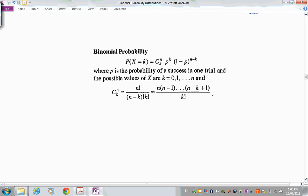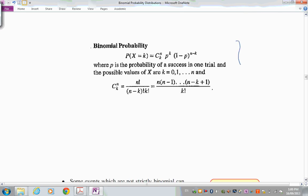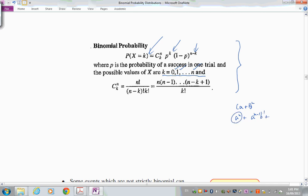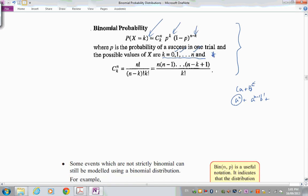On the SACE formula sheet, the formula uses k successes instead of R, but it's the same idea. The full distribution runs from 0 successes up to all N successes — just like the powers in a binomial expansion starting from a^n down.